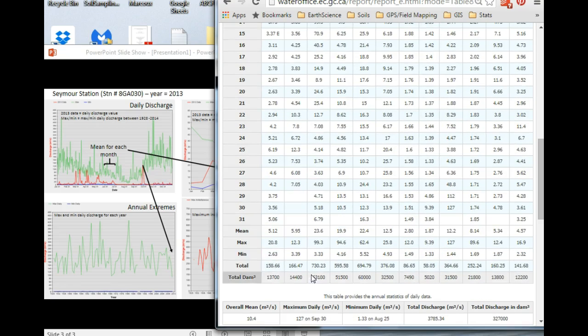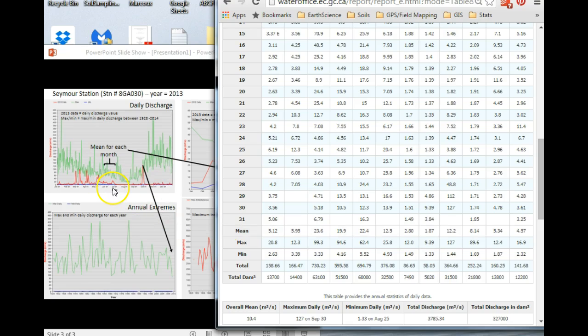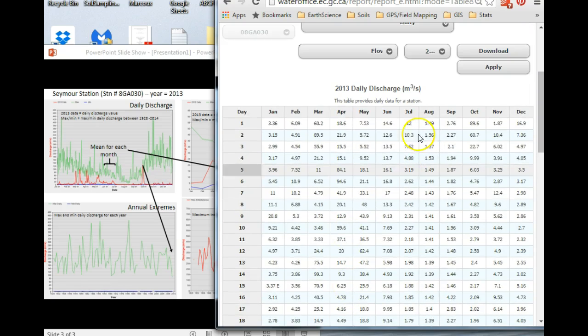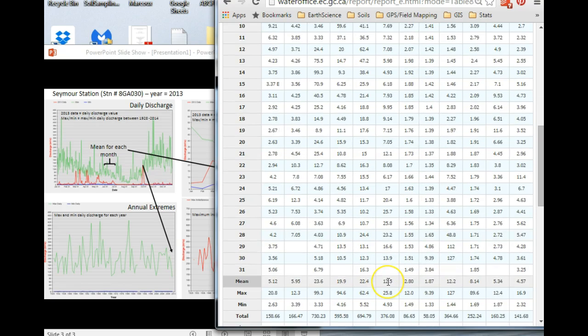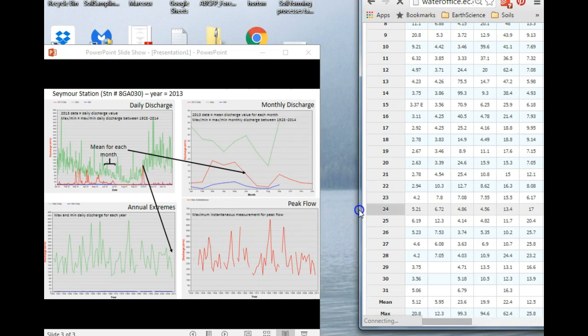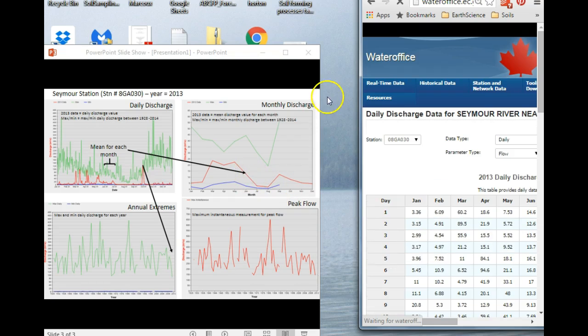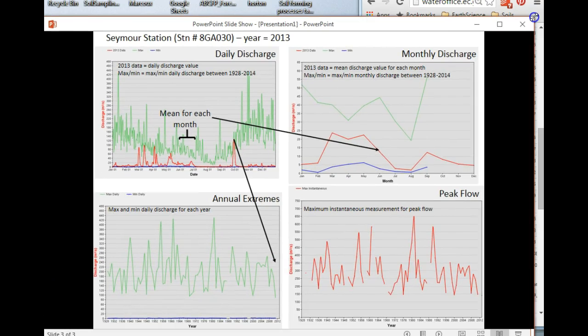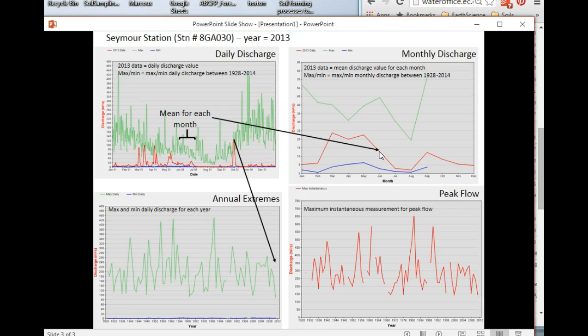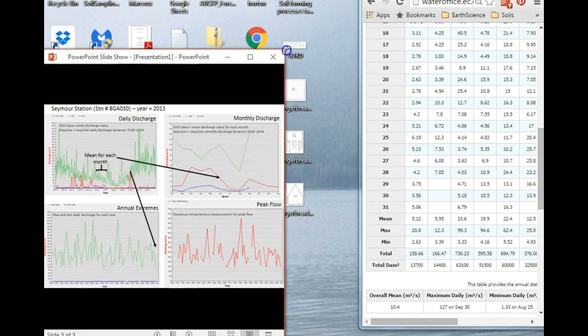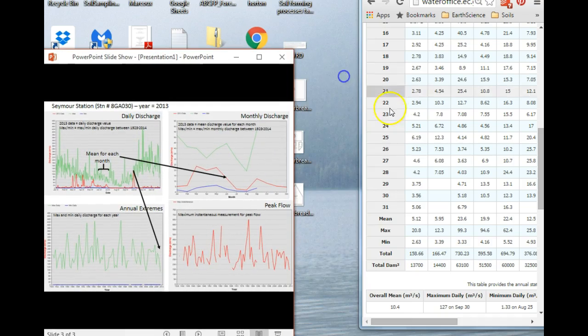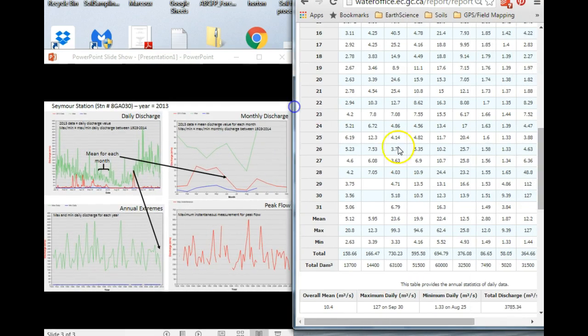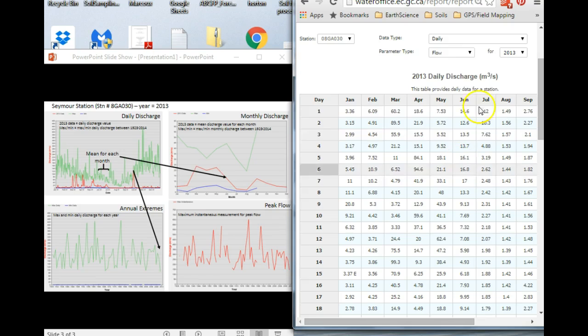What you also see is means for each month. So this month of June that I was talking about over here, let's look for the month of June. June is over here. And for the month of June, the mean was 12.5. So this is exactly what you're seeing in the graph. If we can line this up, 12.5 meters cubed per second was the mean value for that month.